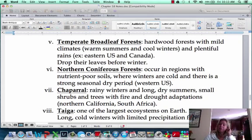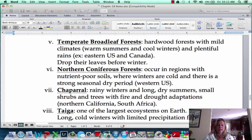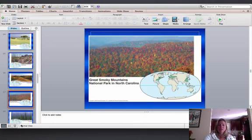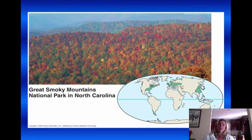Temperate broadleaf forests are hardwood forests that get plentiful rain and drop their leaves before winter. They have mild climates — warm summers and cool winters — not major fluctuations like the poles or the equator. You can actually see the leaves changing in the picture because they're going to drop them. They drop their leaves for two reasons: to avoid losing moisture in winter, and because if there are leaves when snow falls, the branches will break.